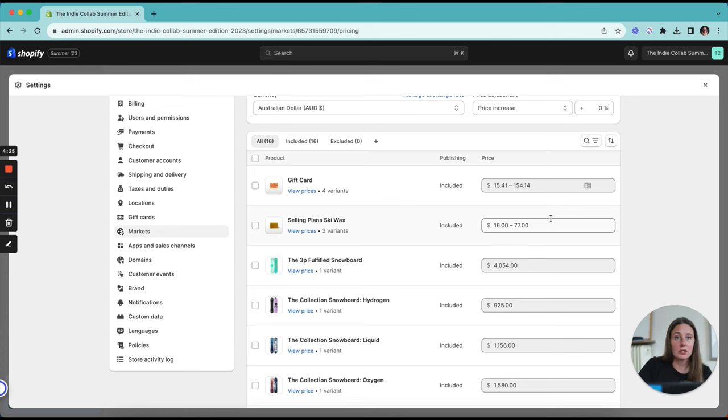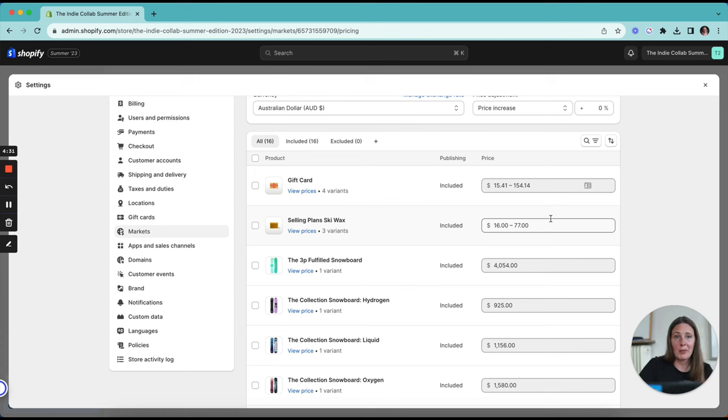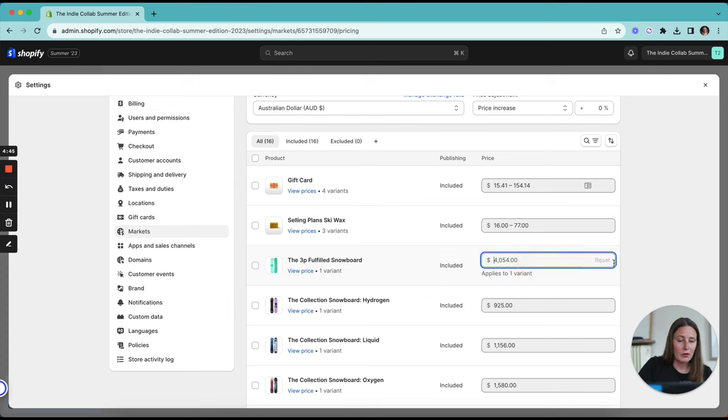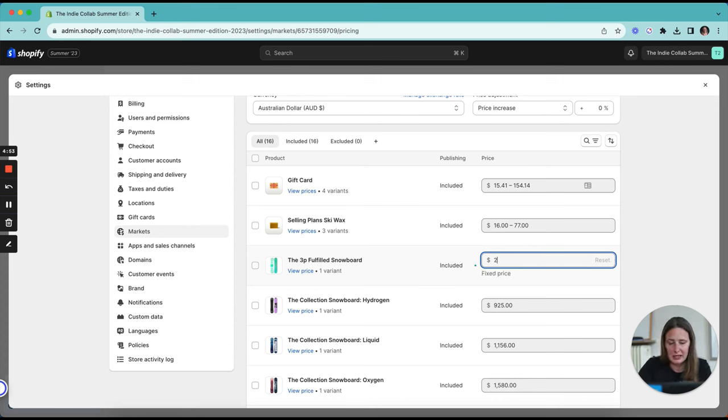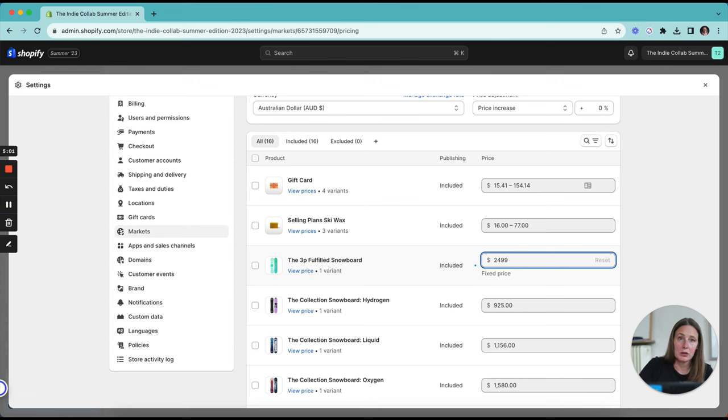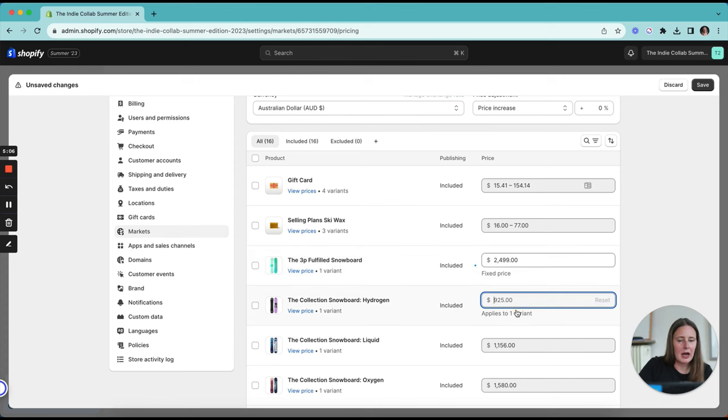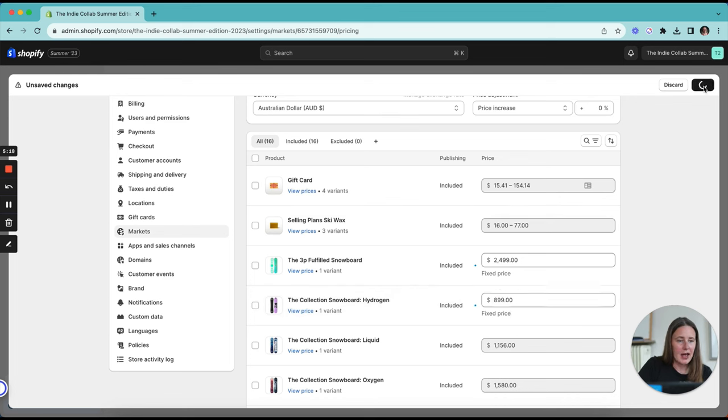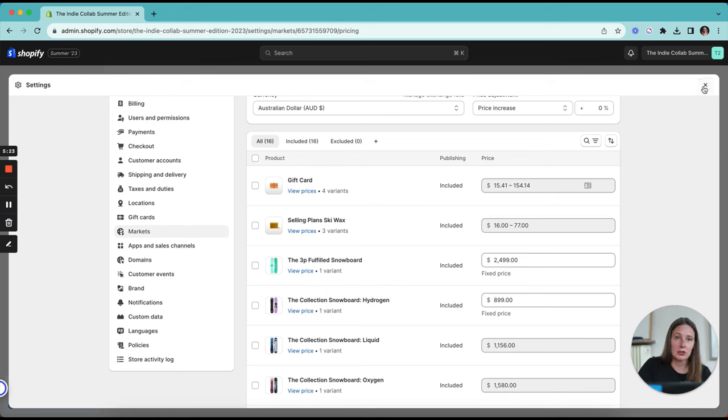The option that I would suggest you go with is selecting the price manually. Now, this feature wasn't always available to all plans. If you haven't gone in and had a look and you're a Shopify basic customer using Shopify markets, you can now set specific prices for your products in your markets dashboard. Let's say I've done my research and I know that my competitors are selling a similar snowboard to this one for $2,500 and I want to make sure that I'm being competitive. I can actually set this price at whatever I want. So let's say in Australia, I want to sell this for $2,499 Australian dollars. And let's say this hydrogen board at $925 is a bit of a strange number. I want to round it down to $899 to see how that goes with Australian customers. Then I'm going to save that.